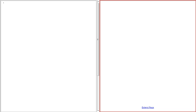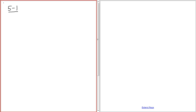Alright, let's take a look at the next section, 5.1. We are on section 5.1 — we get into trigonometry, angles and radian measure.